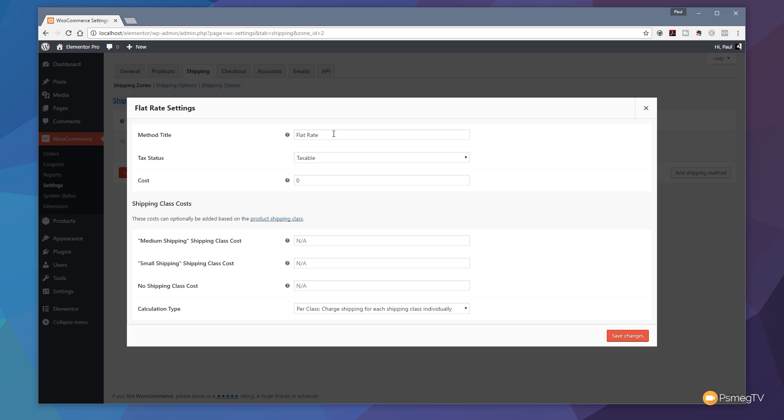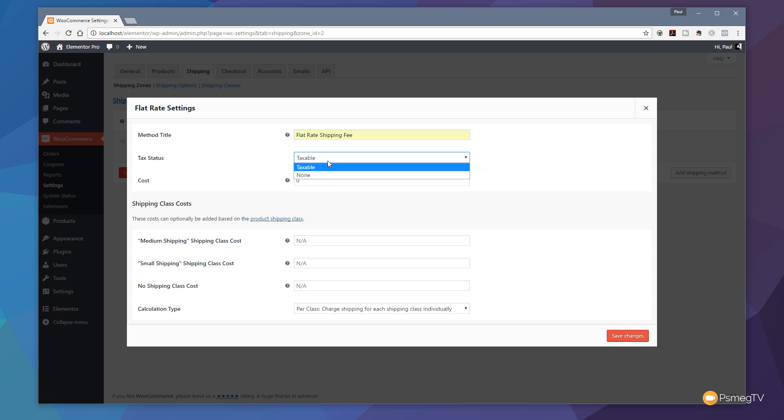Your method title. We've got flat rate in there. We'll say let's put that to flat rate shipping fee just so it makes a bit more sense to the person seeing it at the end. Next up, is the shipping taxable? Are you paying tax on the shipping? If you are, then set it to taxable. If you're not, set it to none.